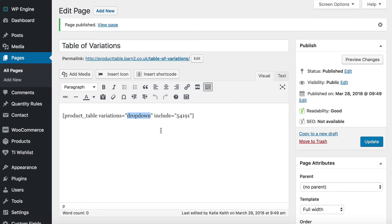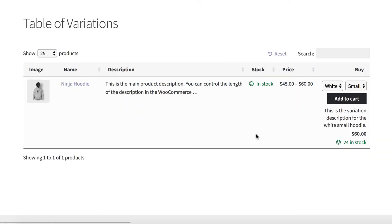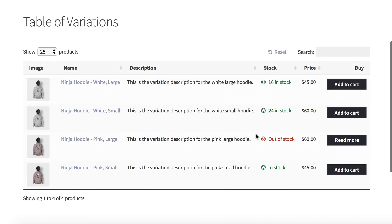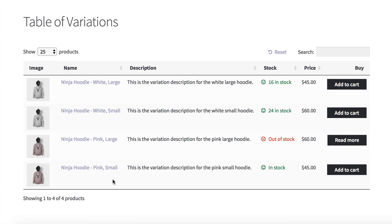To do that, you either go back to the plugin settings and change to the variation separate option, or you can do it directly in the shortcode, which I'm going to do. Right here we have a table of variations. It's exactly the same product — it's all the Ninja Hoodie. But this time, each variation combination is listed as a separate row in the table. We've got the correct variation image, the correct variation price, the correct stock level for that variation, and the descriptions are different as well.